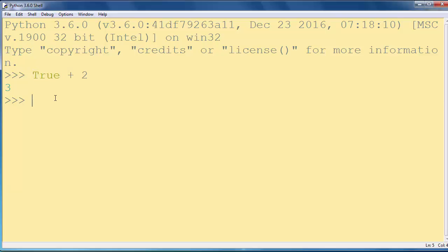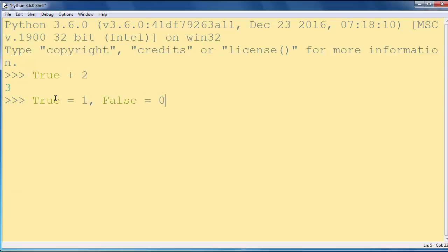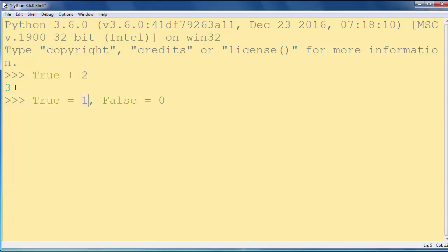And typically in Python programming language, True is converted to 1 and False is converted to 0. So True in this addition will behave as number 1. So 1 plus 2 equals to 3.